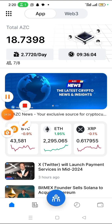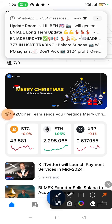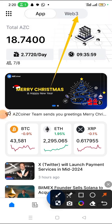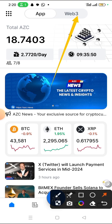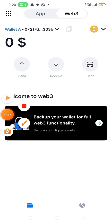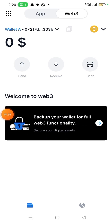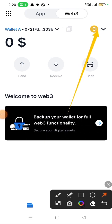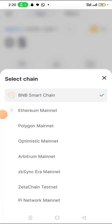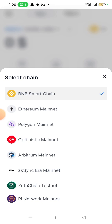If you want to register your web3 account, all you need to do is click web3, then it will direct you. Just input the password you want to use to open it. As you can see, this is the web3 view. If you tap here, you will see how many chains are supported — we have Binance Smart Chain, Ethereum, Polygon, Optimism, Arbitrum, ZK Sync Era Mainnet, and Arbitrum.